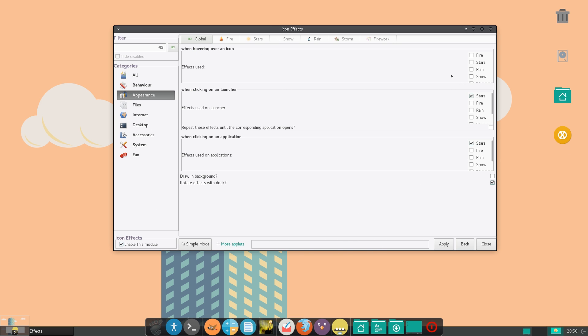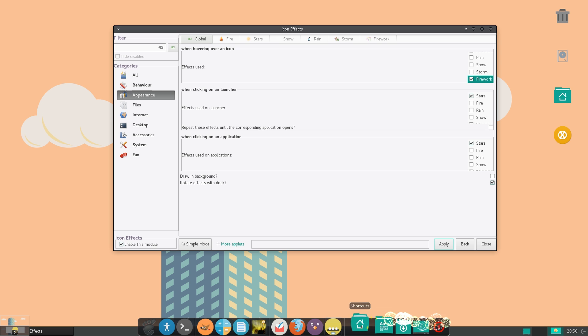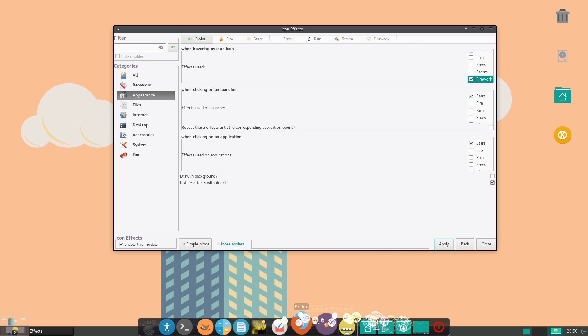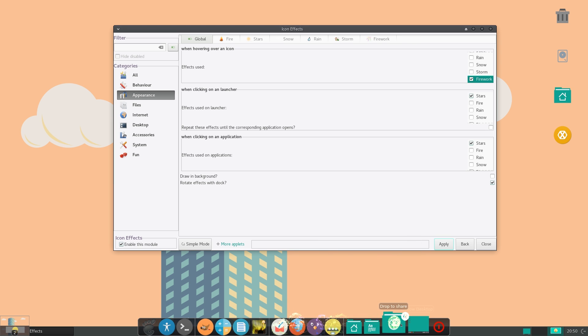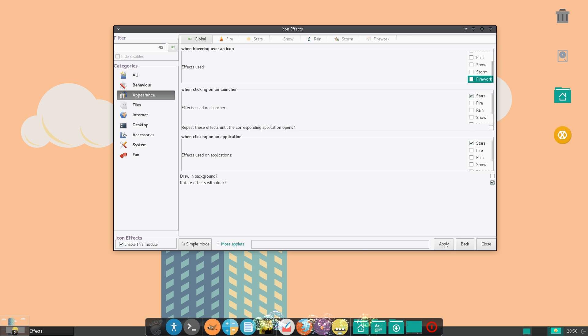And you can do stuff like adding effects when hovering over all icons. So you just select firework or something. Hit apply. You can see that there's like little fireworks, which is kind of neat when hovering over your icons. And it does use a lot of CPU, but it does look really cool.